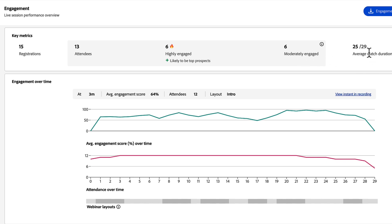Next to that, I can see the average watch duration in minutes. We're talking a lot about engagement, especially in the engagement section. If you'd like to learn more about how engagement scores are calculated in Adobe Connect, you can click on this info icon.